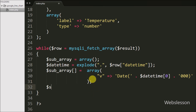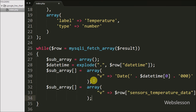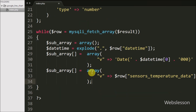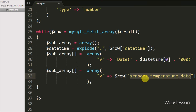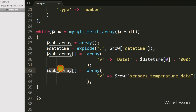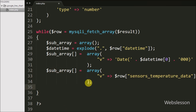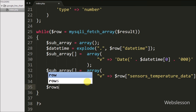Then we write $sub_array[] = array('v' => $row['sensors_temperature_data']). In this temperature cell we display the sensors_temperature_data column value, so temperature data with date and time is now stored in $sub_array.